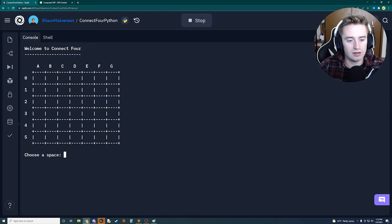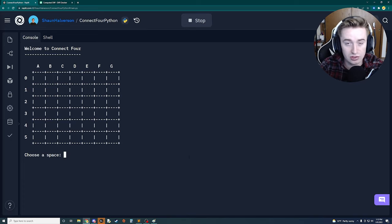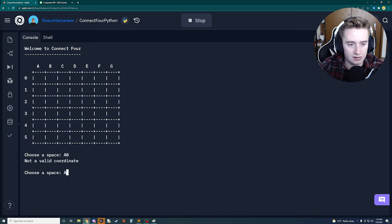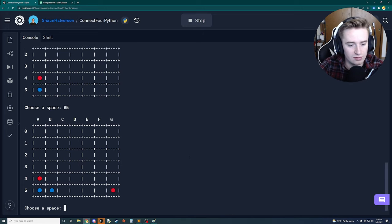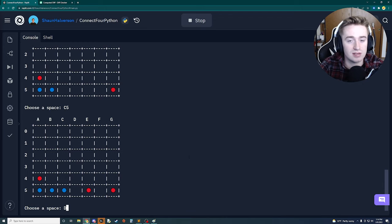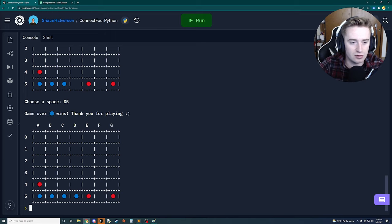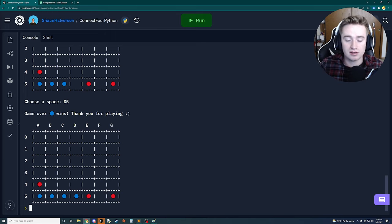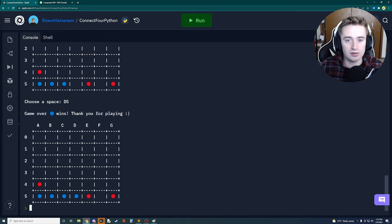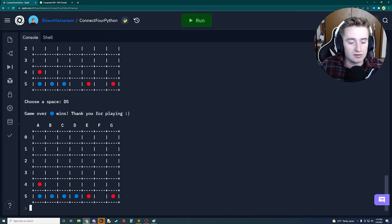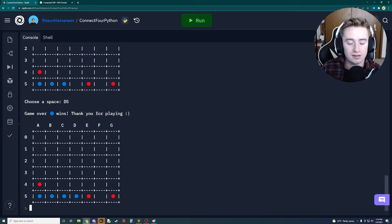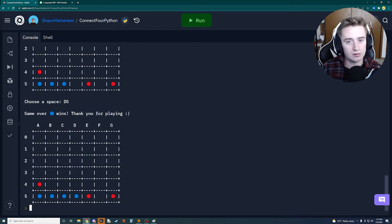Running the game, we test gravity by trying 'A0' which correctly returns invalid. Then we enter A5, B5, C5, and D5 - on D5 the game stops and prints 'Game over, the correct chip wins.' Everything works! Thanks for watching - comment below with any bugs, and subscribe for more content.